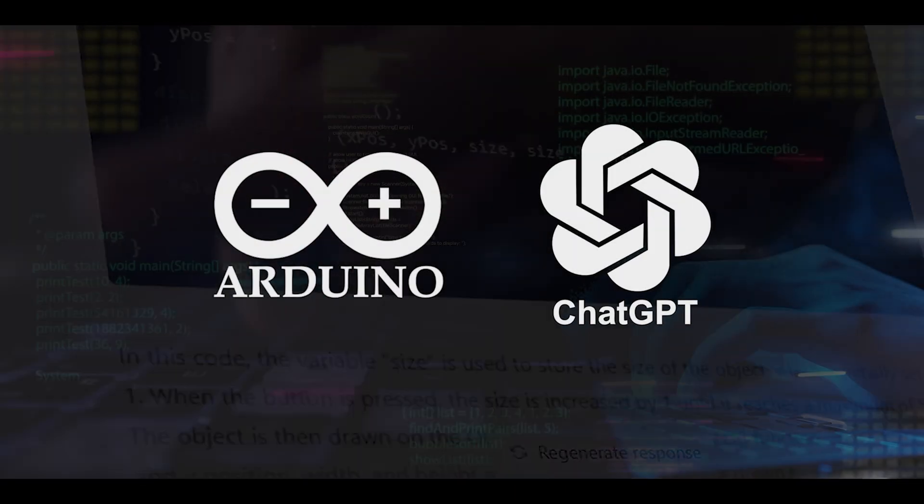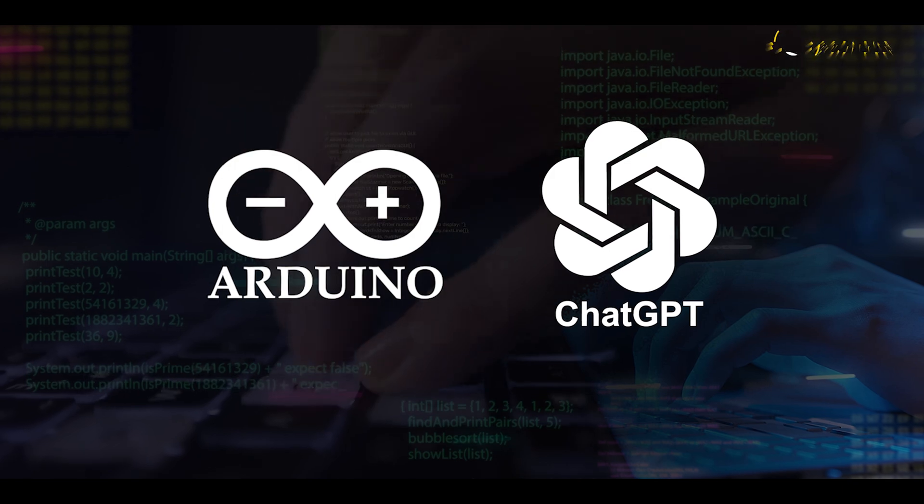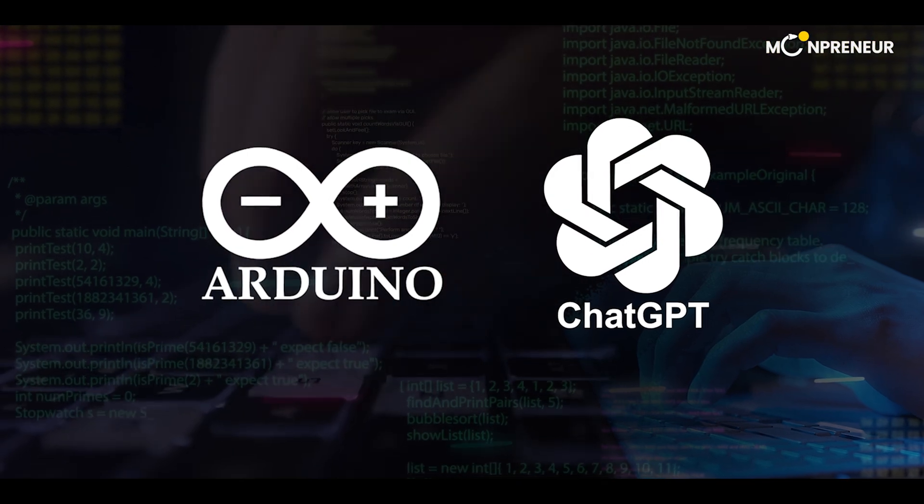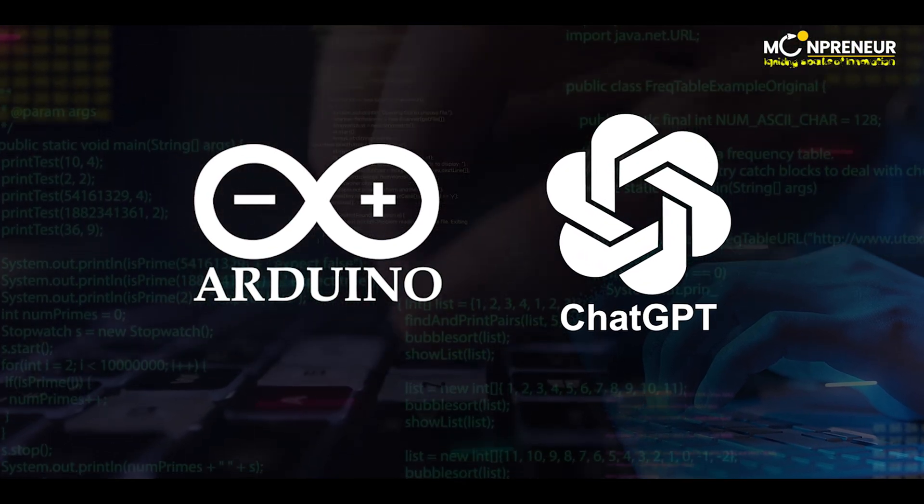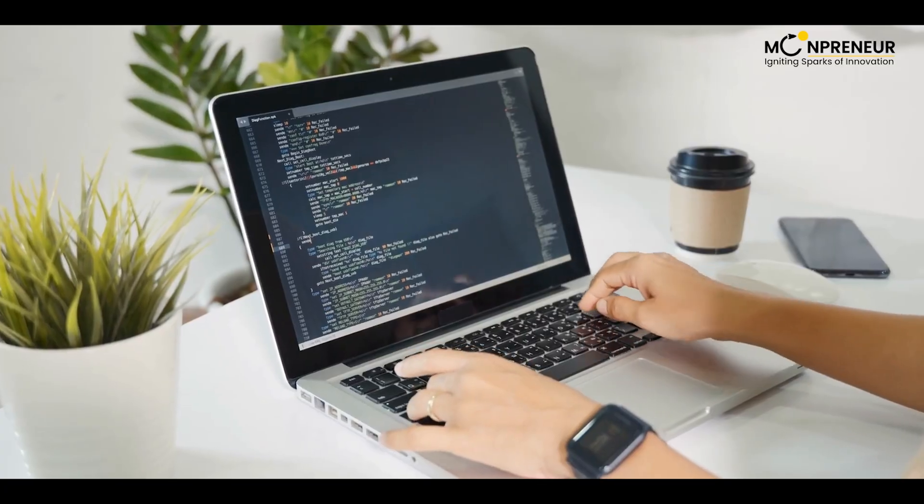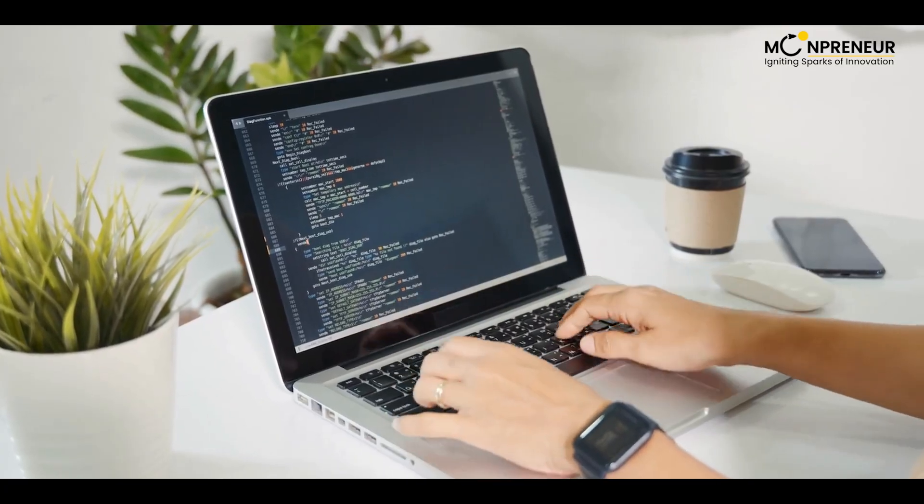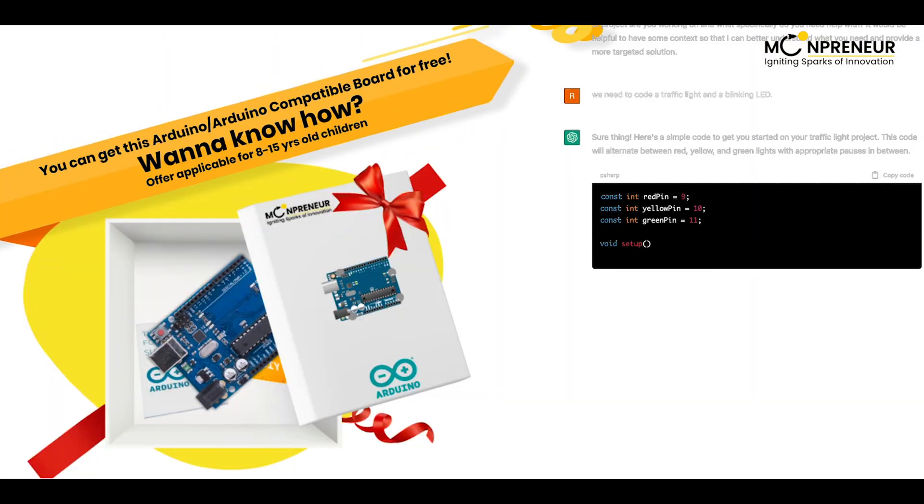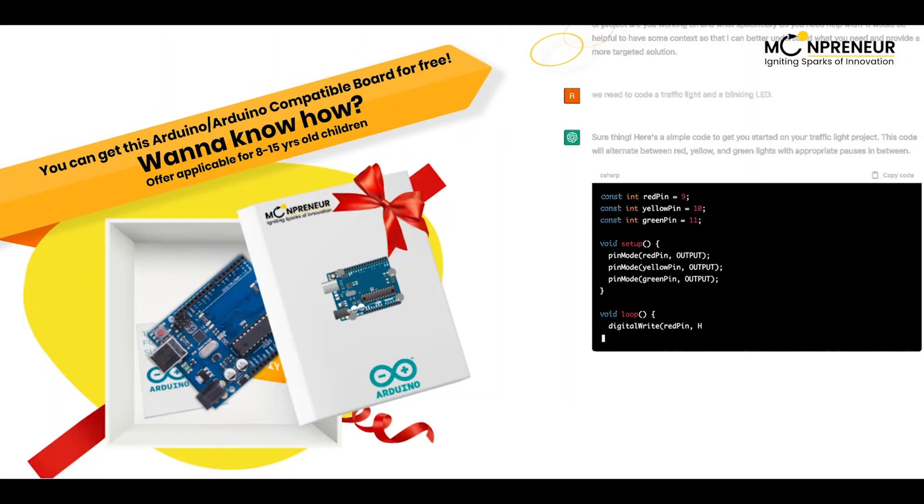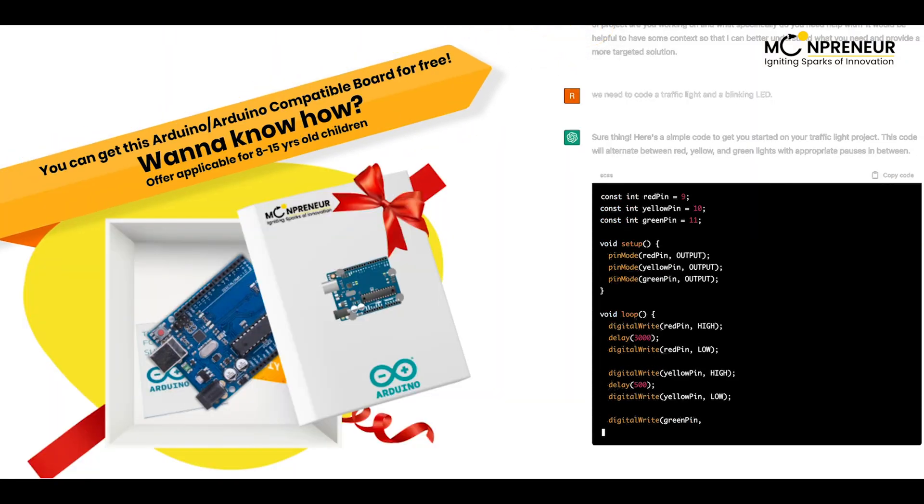So welcome to the world of Arduino and ChatGPT. Get ready to learn the art of coding and get the Arduino kit for free at the end of the video.